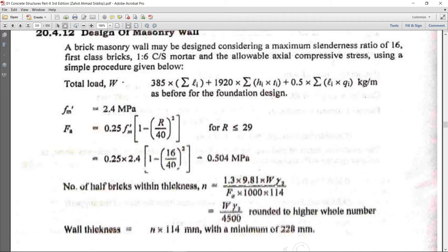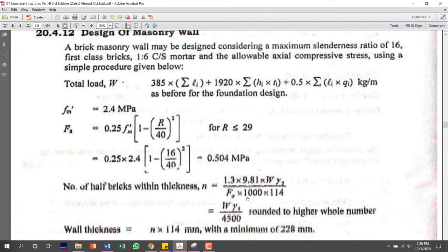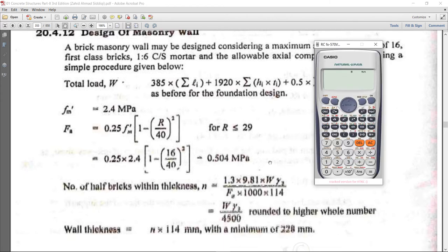Gamma2 equals 1 for an interior wall, and different values are given for an exterior wall or corner/edge location. In the formula, FA is the allowable compressive strength, multiplied by 1000 and then by 114, giving the denominator for calculating n.